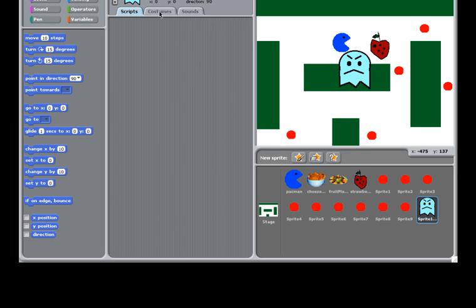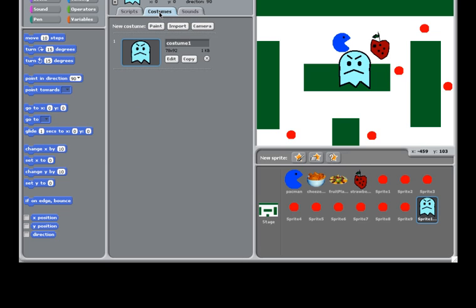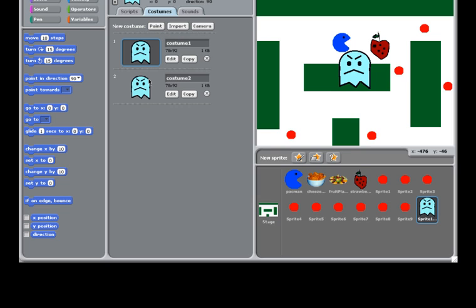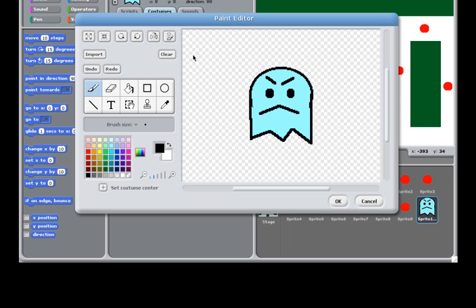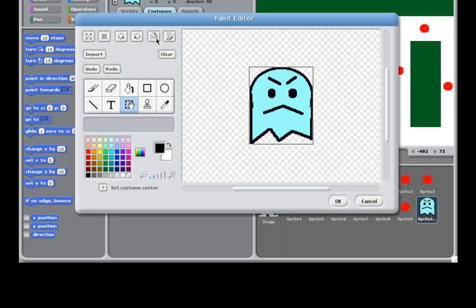And I want to change, to add a costume so that it will looks like this enemy is moving. So, click copy. Then edit. I want to flip it horizontally. So, it looks like when it changes between costume, it feeds moving.